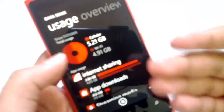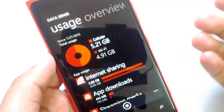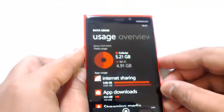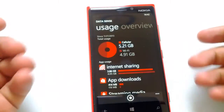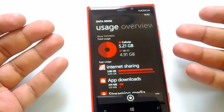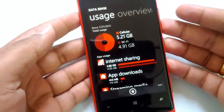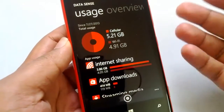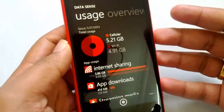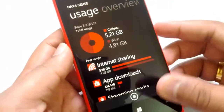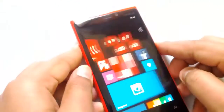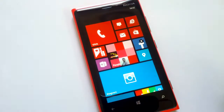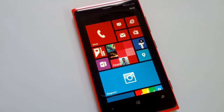Overall, Data Sense is a very good feature for tracking your monthly cellular usage. It is currently available with the Amber update rolled out by Nokia, and should be available for other phones with the GDR2 update from Microsoft. That's all — thanks for watching. If you have any comments or questions, drop them in the comment section.